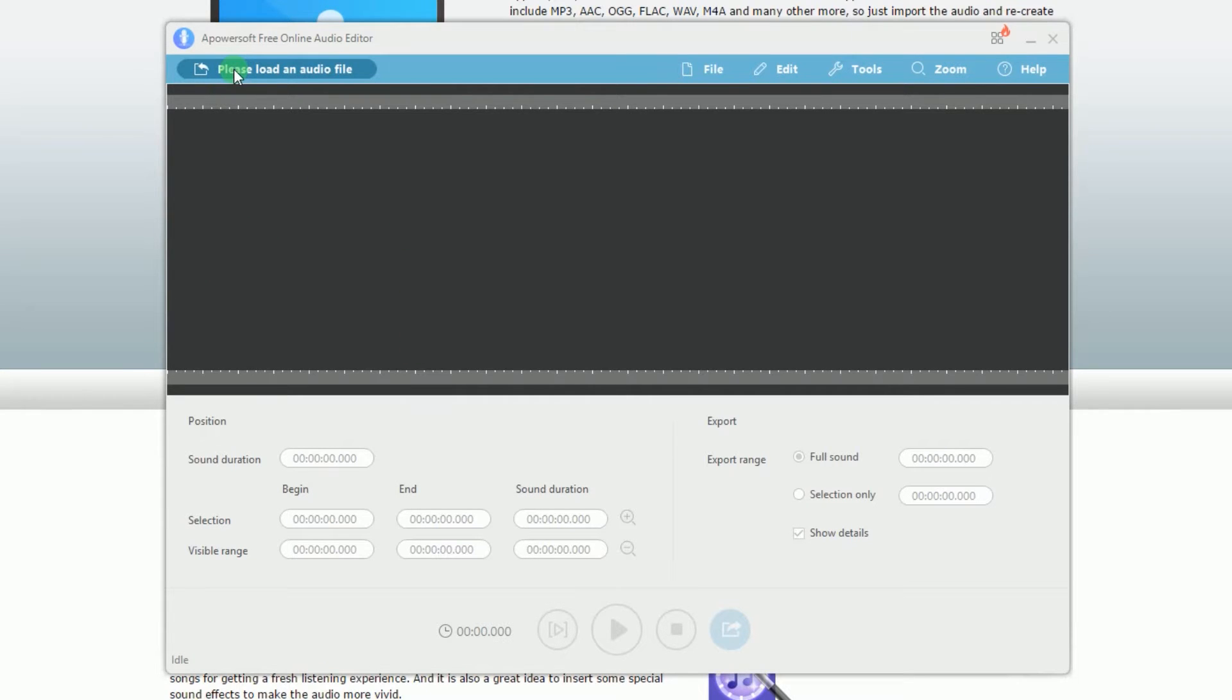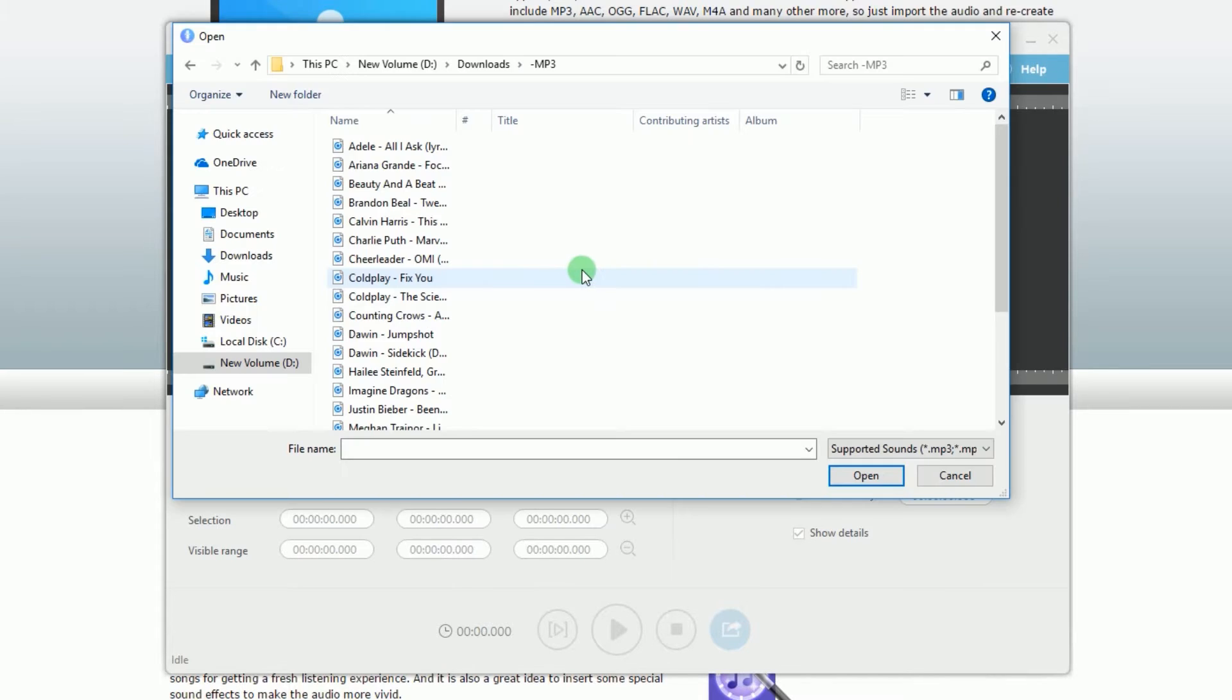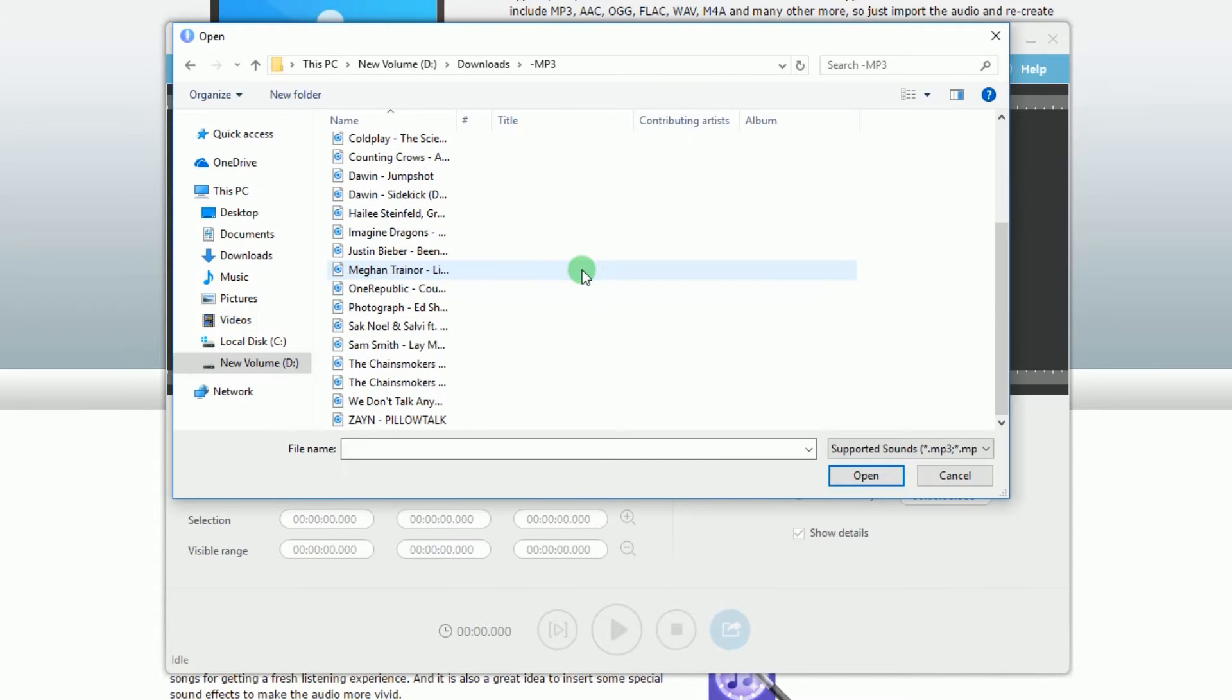click the Please Load an Audio File button so that you can add the MP3 file that you want to cut.